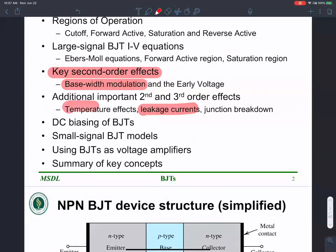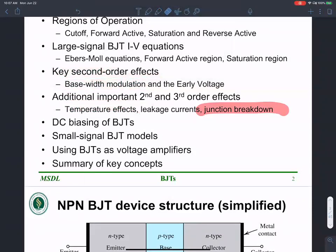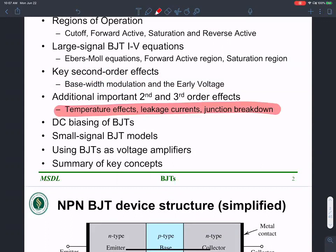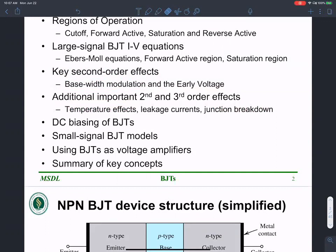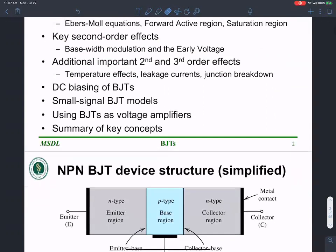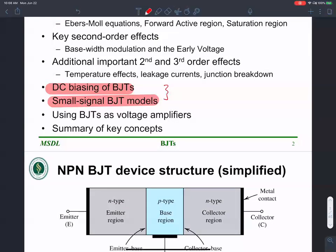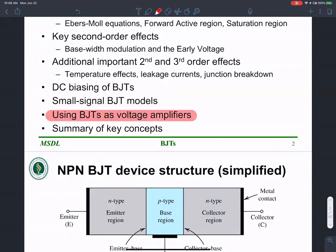Temperature effects and most higher-order effects in BJTs are inherited from the underlying PN junctions. Then we'll talk about biasing BJTs, small signal BJT models — similar to what we did with MOSFETs — and hopefully spend more time on voltage amplifiers and key concepts.